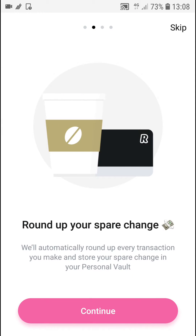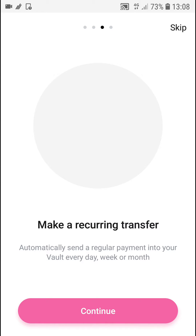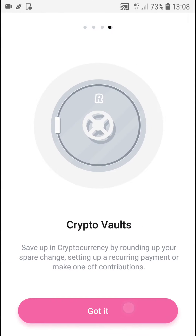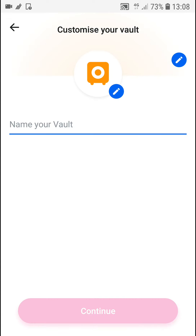Introducing. Round up your spare change. Make recurring transfer. CryptoWaltz — got it.